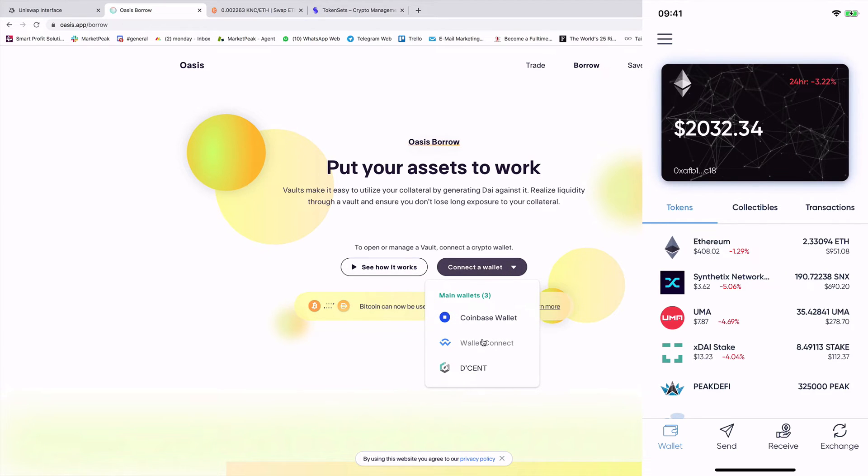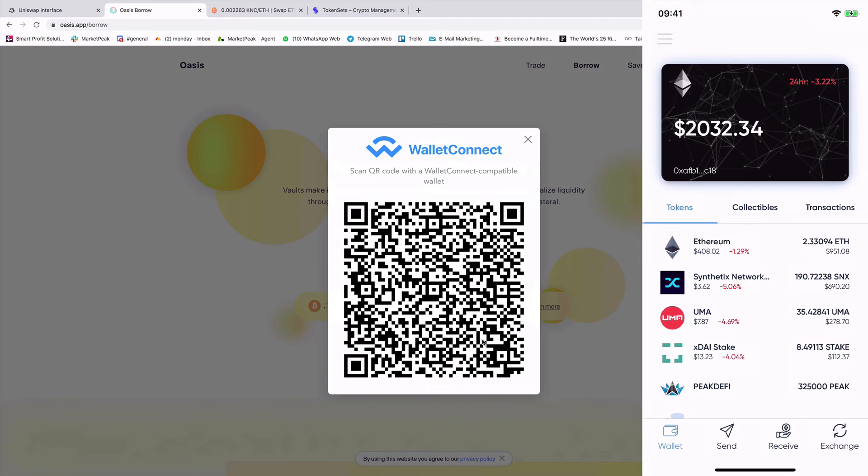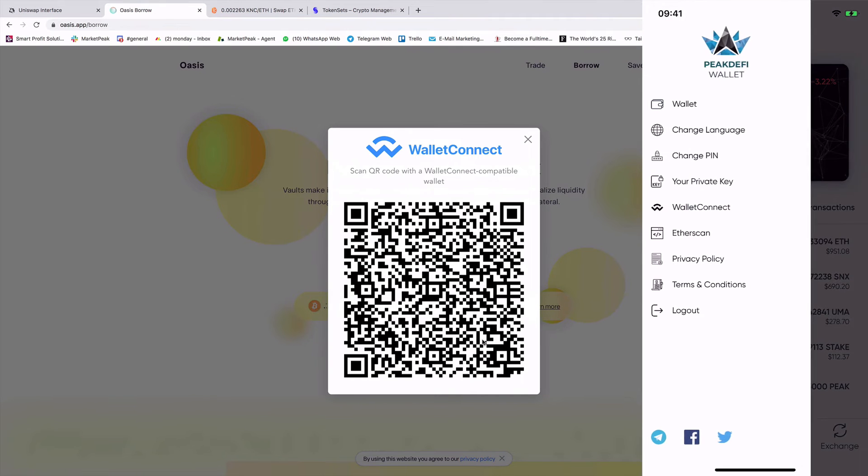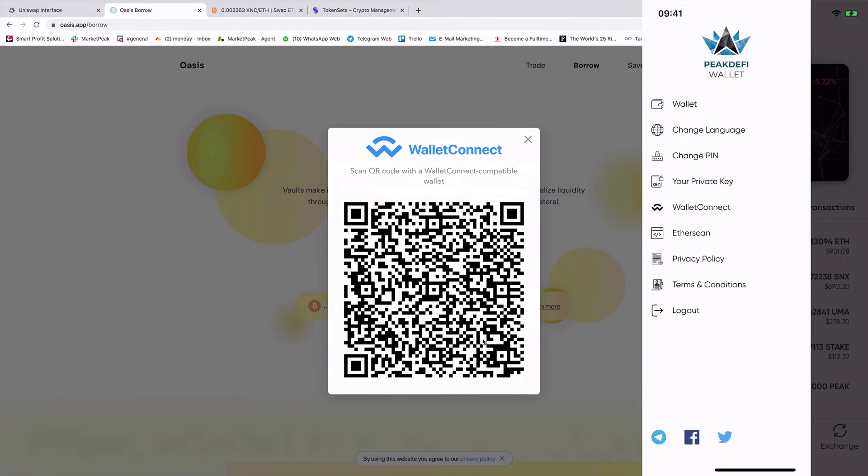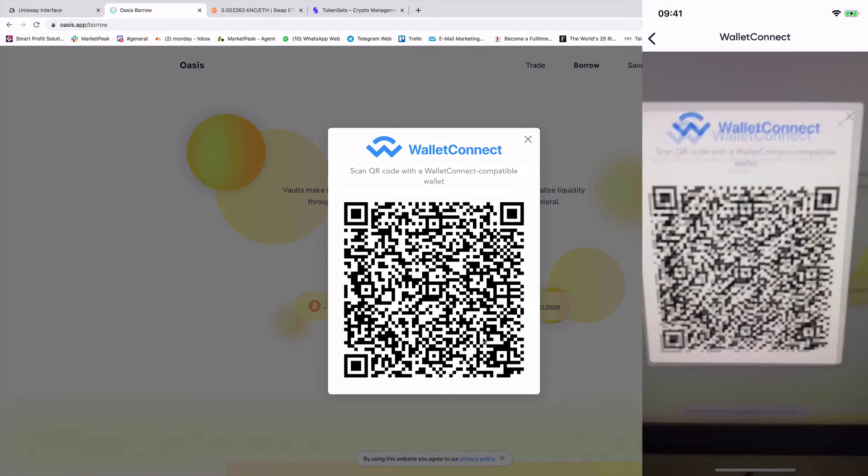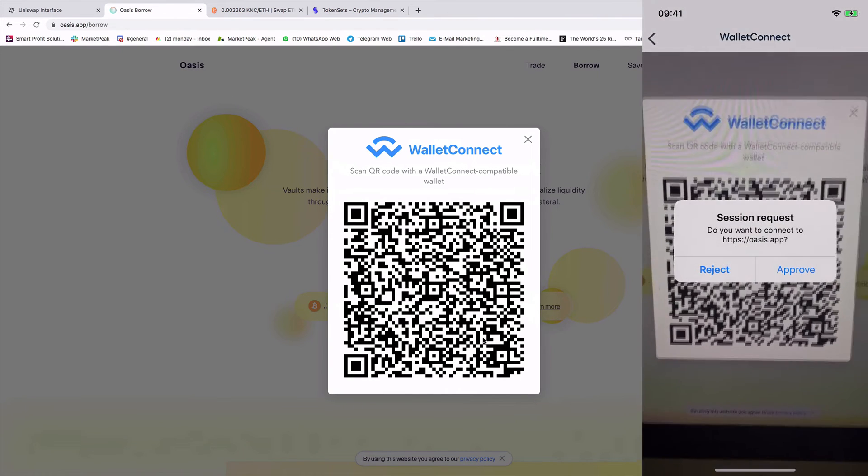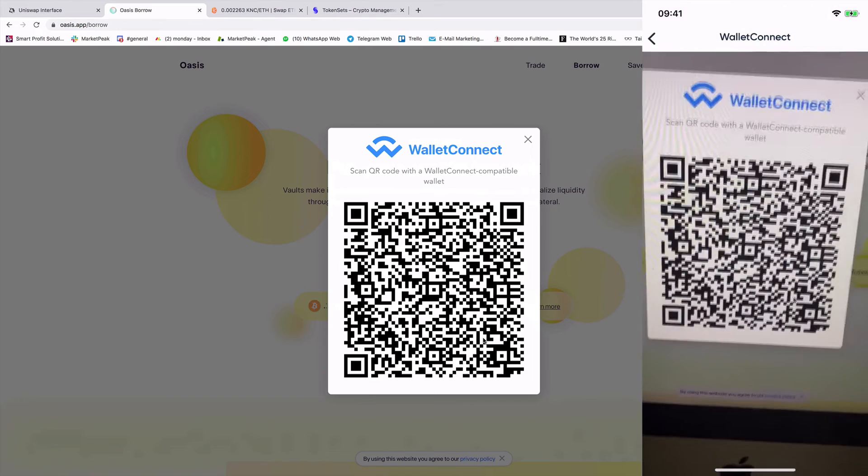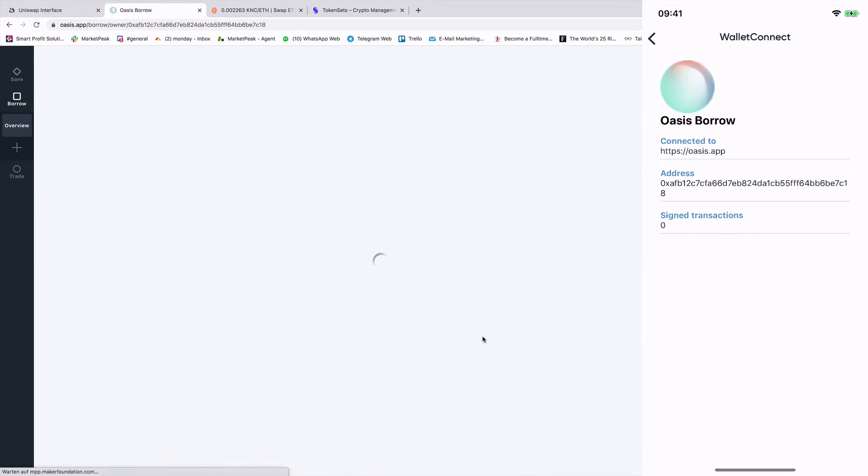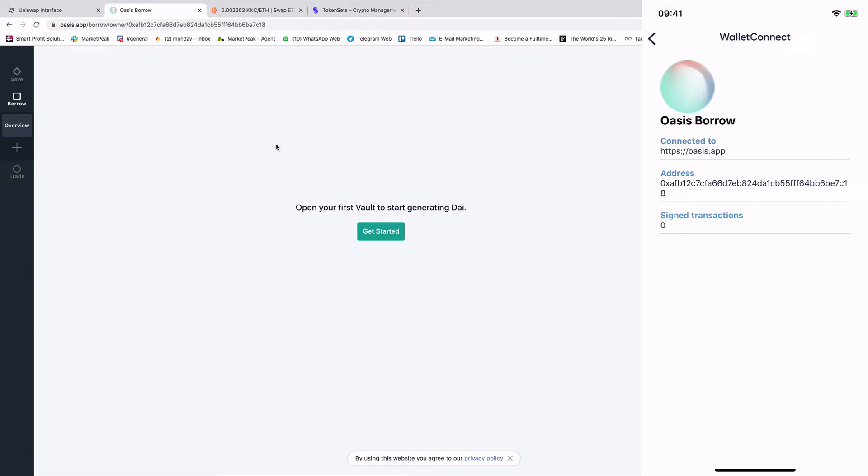OK, I click on Wallet Connect. I type now here on my smartphone Wallet Connect. And again, tada, I'm now connected with Oasis. And I can now borrow money, also borrow DAI, if I put as collateral Ethereum. So that's amazing.